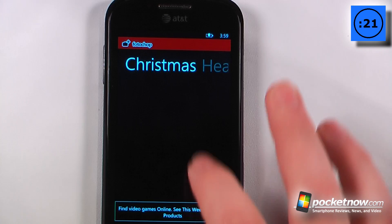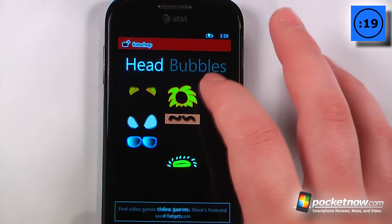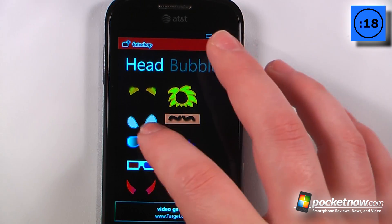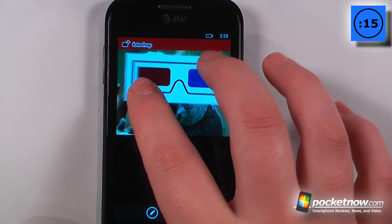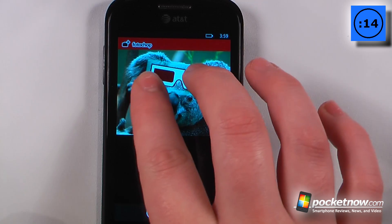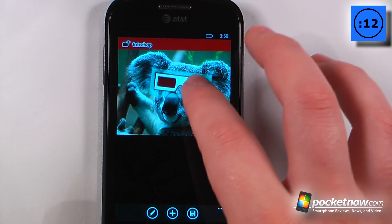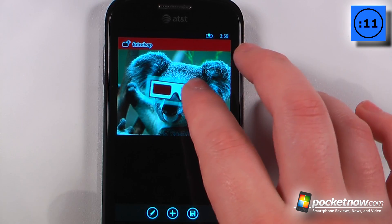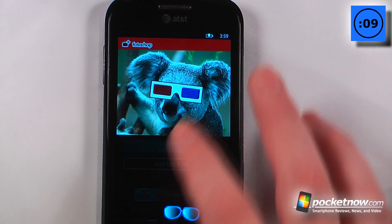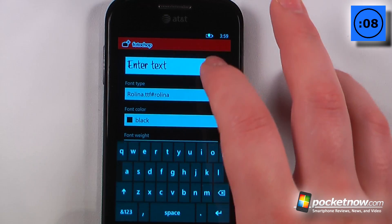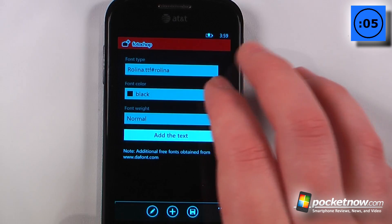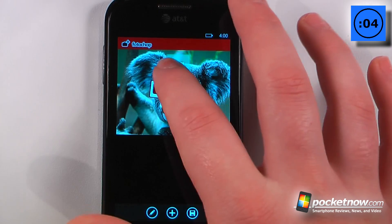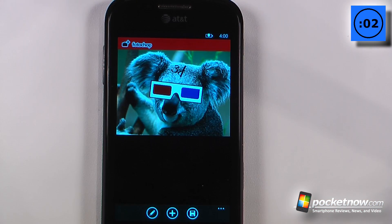So I can go down here and choose something for its head. Let's try these 3D glasses — they're a little big right now, so I can make them smaller by using pinch to zoom, and I can also move and rotate them. That looks pretty good. Now we can add some text, go down and say 'add text,' and we can move the text and align it. Then we're finished with our photo and we can save.